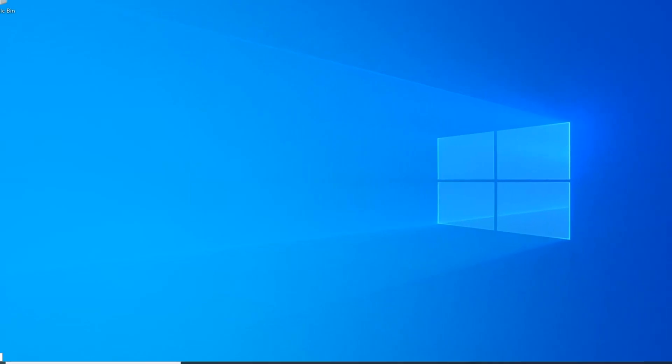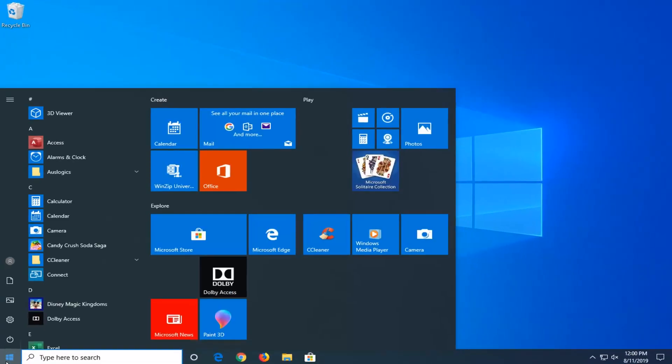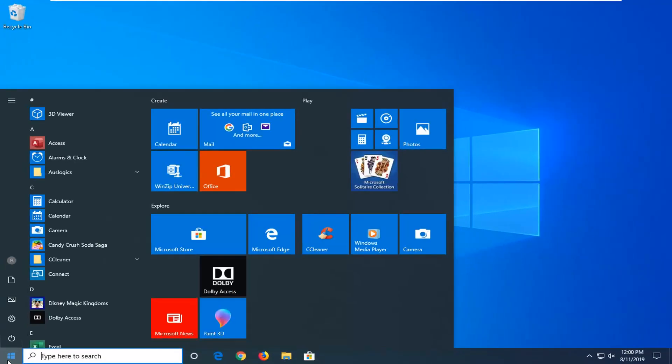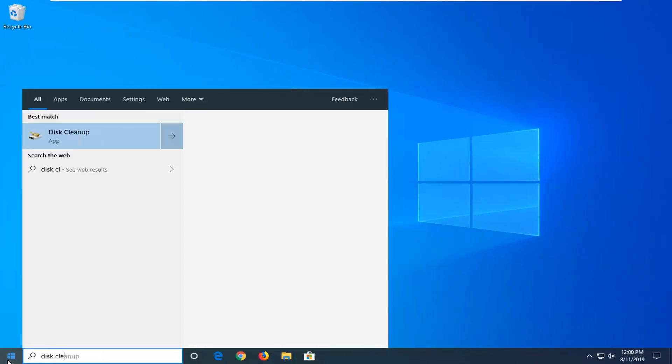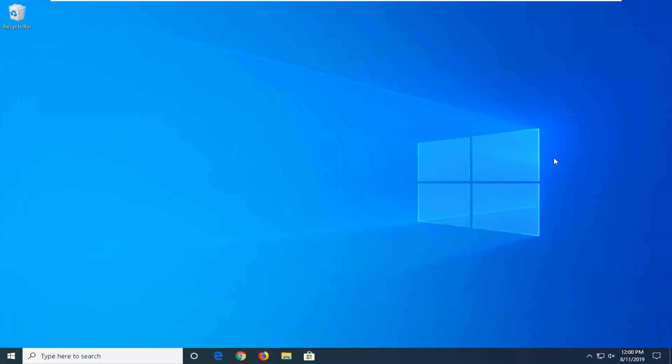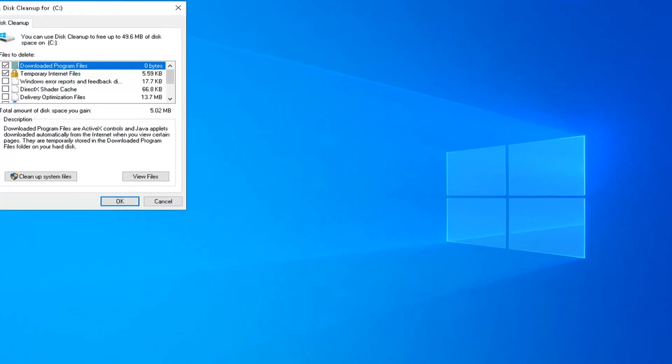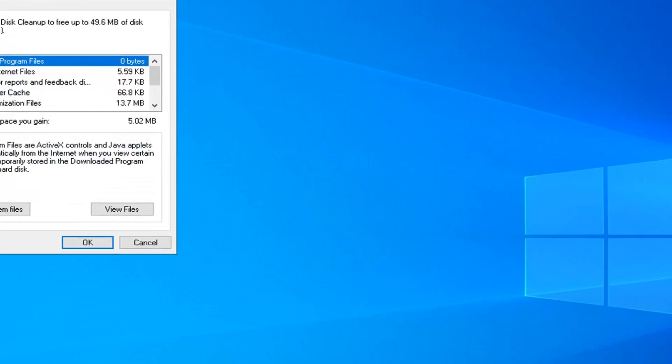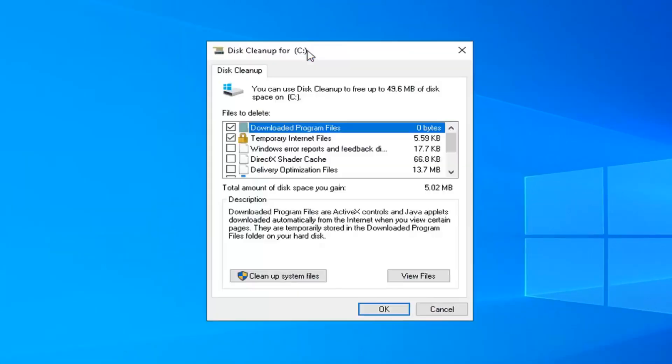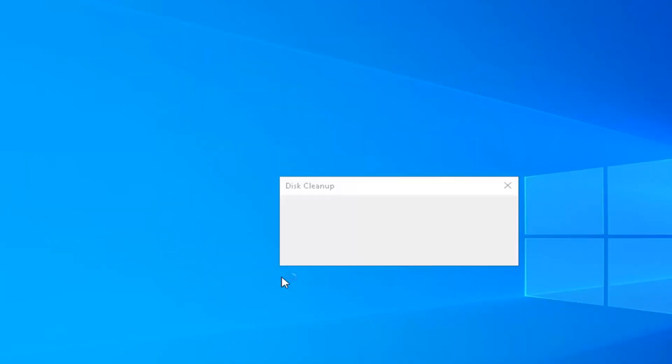Another thing you could try would be to open up the start menu, type in disk cleanup. Best match should go back with disk cleanup. Go ahead and left click on that. Should say disk cleanup, you want to select the cleanup system files button.